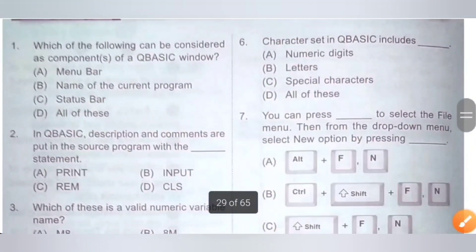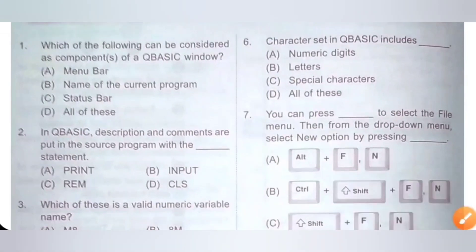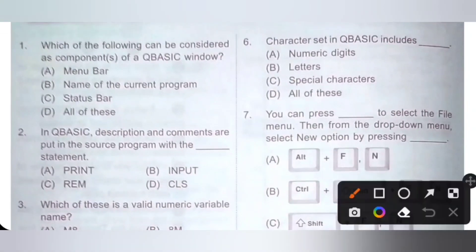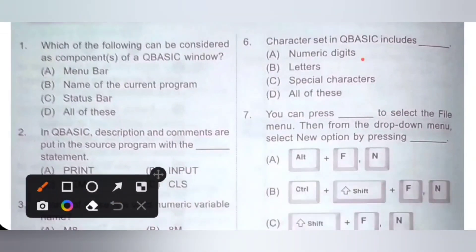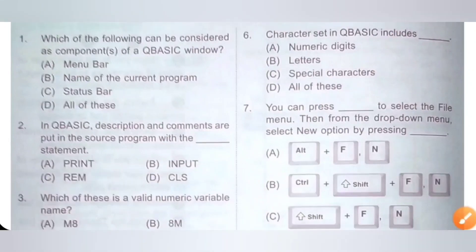Sixth question: the character set in QBasic includes — option A) numeric digits, B) letters, C) special characters, D) all of these. The character set in QBasic includes numeric digits, letters, and special characters. So option D is the correct answer.